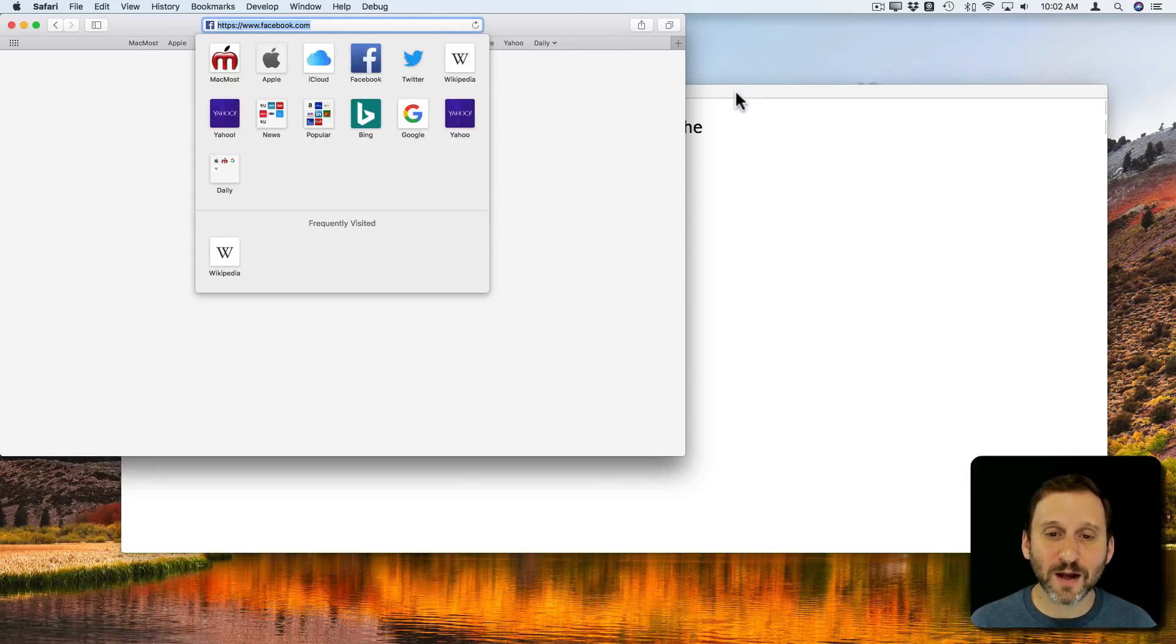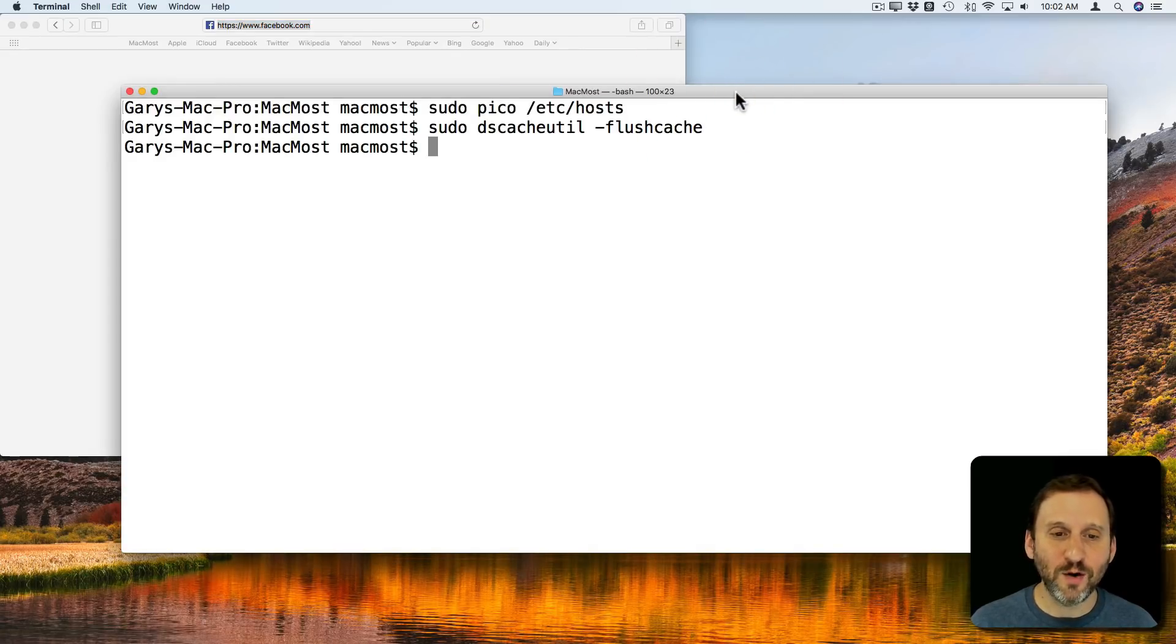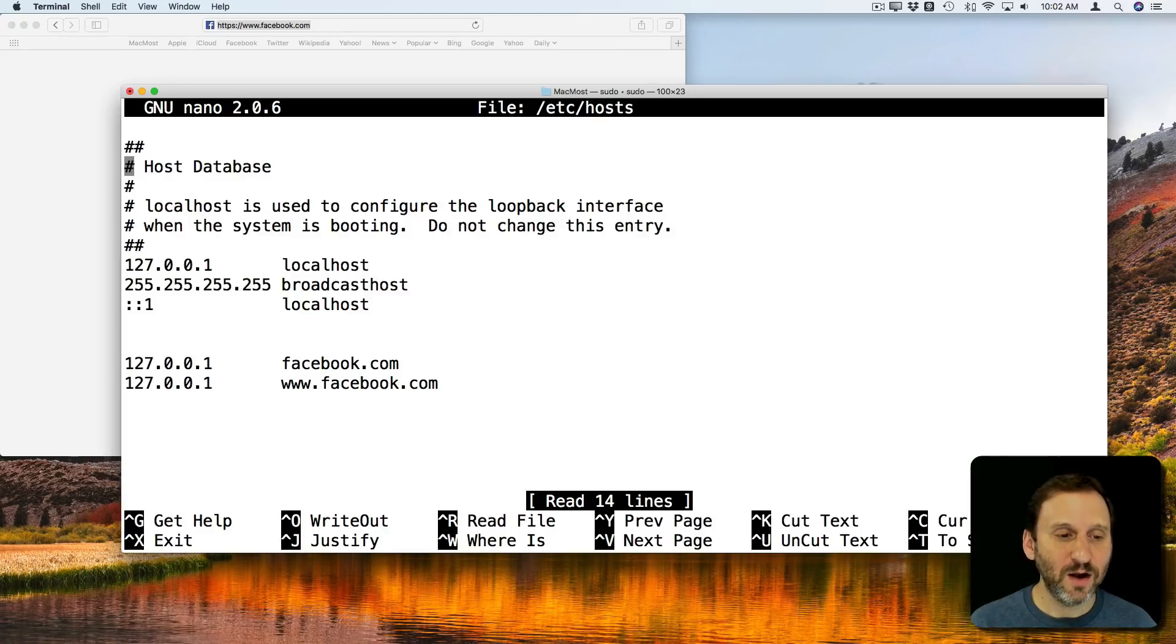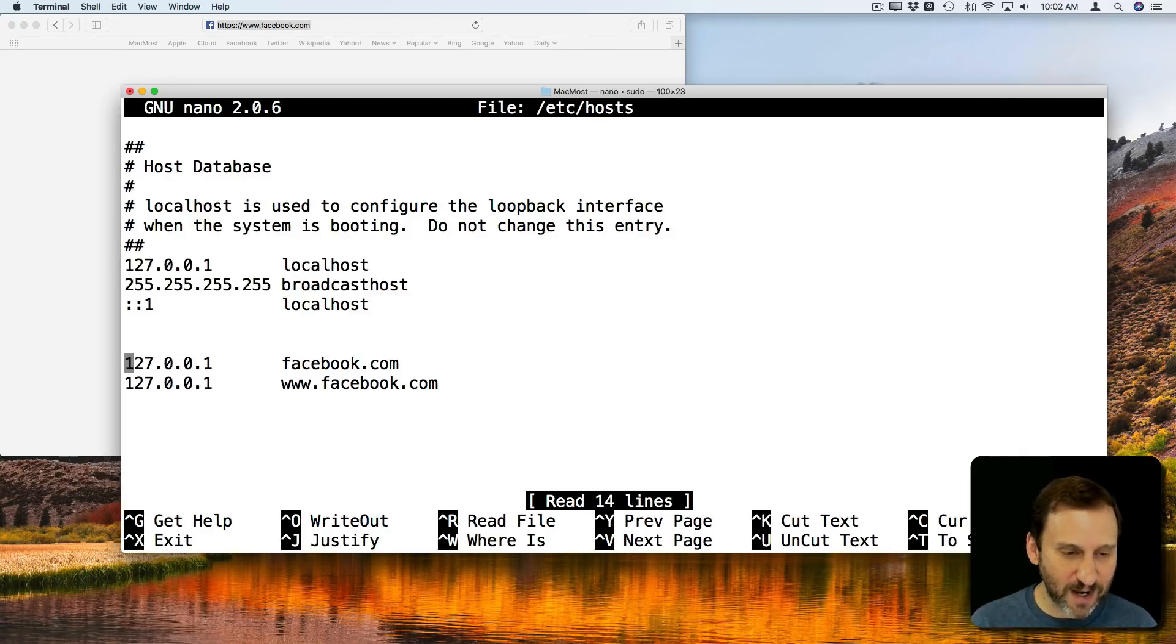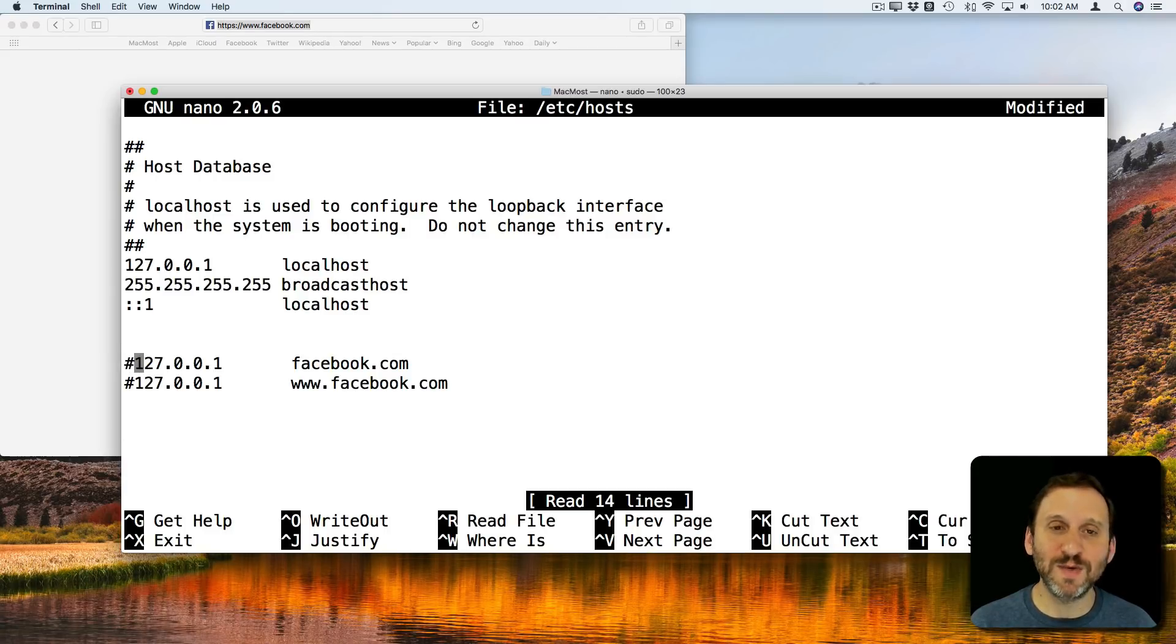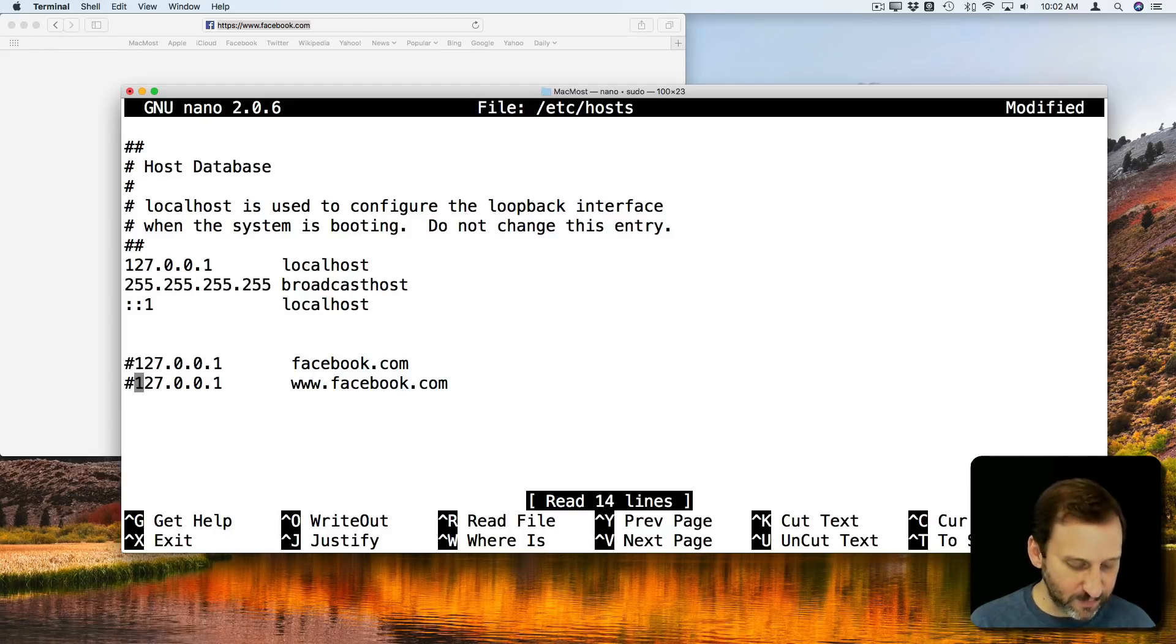If I want to unblock it, I can go back, edit hosts again, and I don't have to retype this every time. I can simply add a pound sign or number sign before the line, which means it's commented out. So it will ignore these lines.